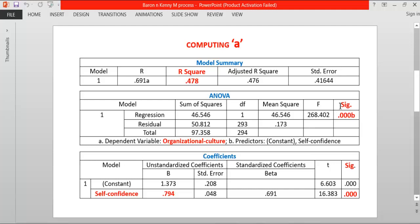In the ANOVA table, the F value is far greater than the required critical value of 20, which is also significant. It shows that the model used for this regression is robust and acceptable, and it is explaining significant change in the dependent variable. In the coefficients table, the beta weight or effect of self-confidence is 0.794, which is also significant. The t-score is 16.38, which is far greater than the required critical value of 1.96. So path A is confirmed — the relationship between self-confidence and organizational culture is significant, and the first precondition is fulfilled.